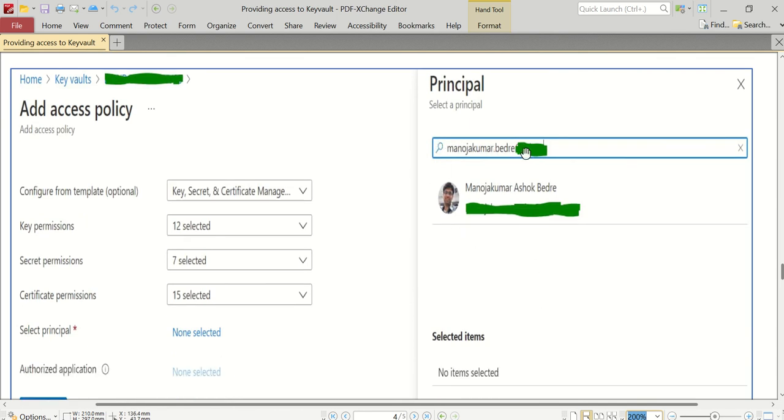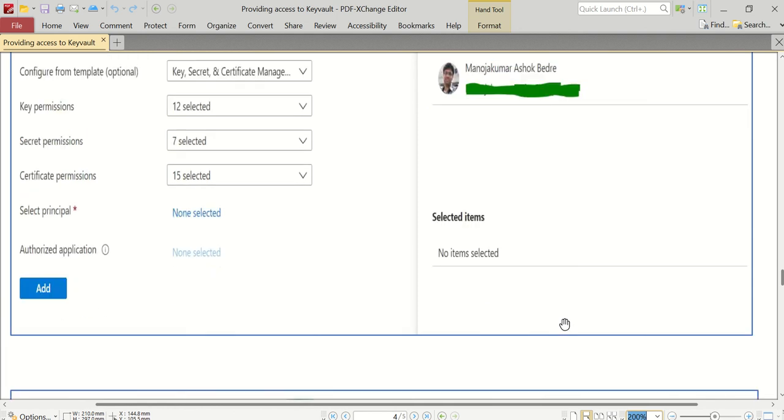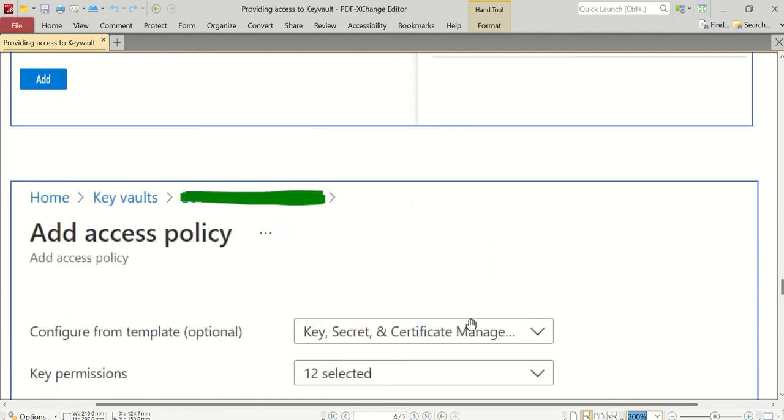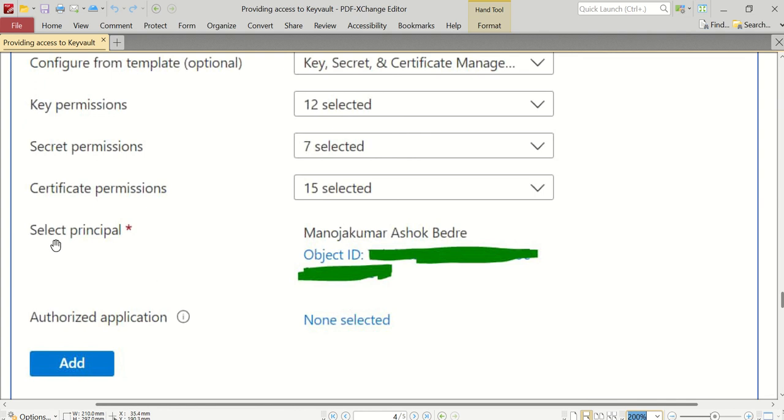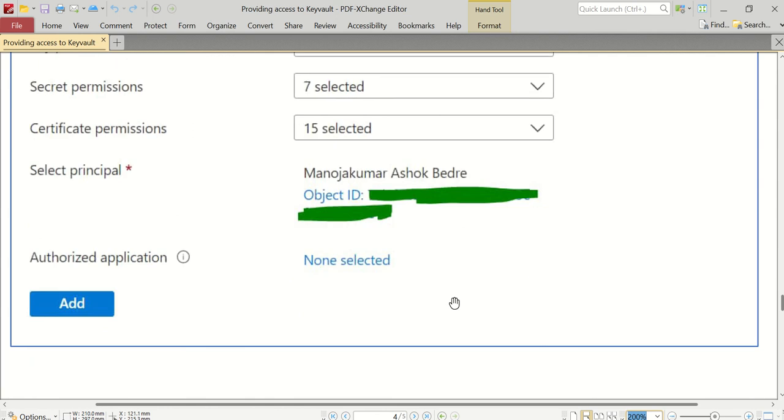When I click on that, I'll be entered into the Add Access Policy wizard where a sidebar will open, a side pop-up will open where I need to search for the principal. In this case, I searched for myself - manojakumar.bedre at myorganization.com - and below I will get a Select button. After clicking on this, I will click that Select button.